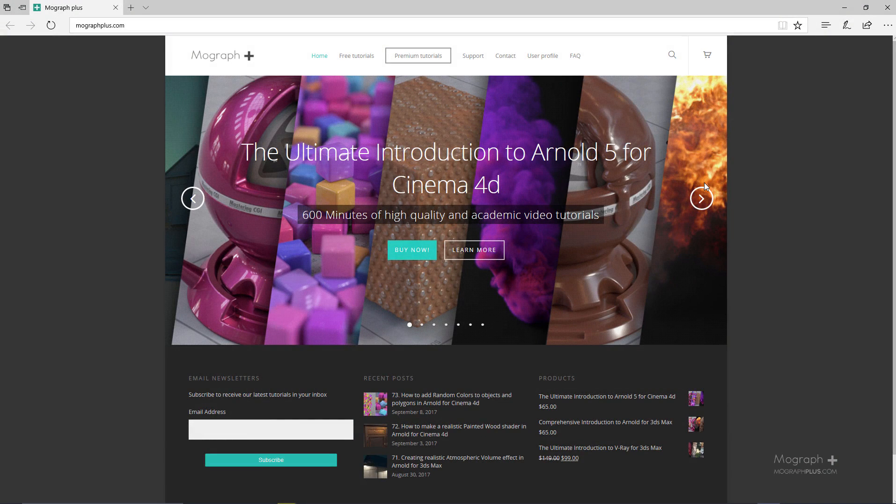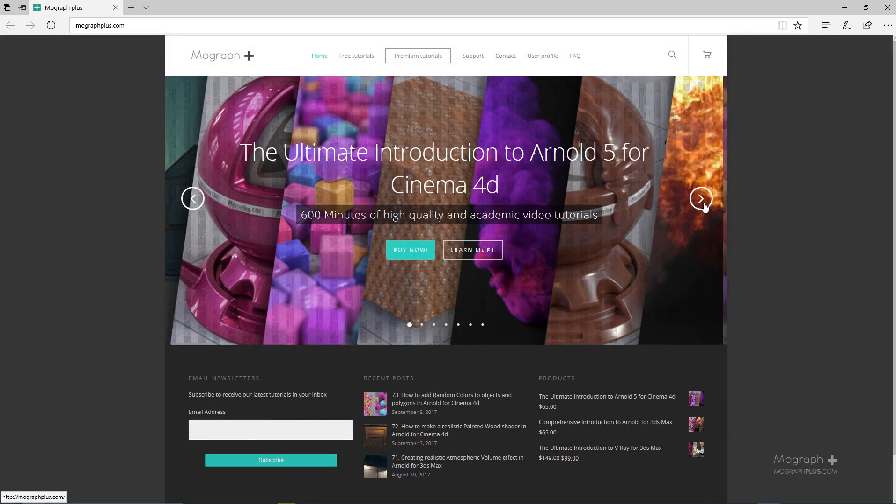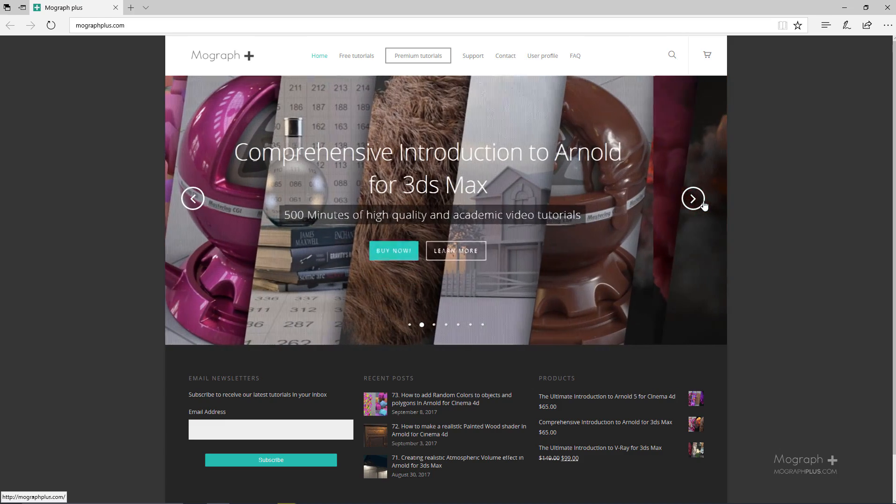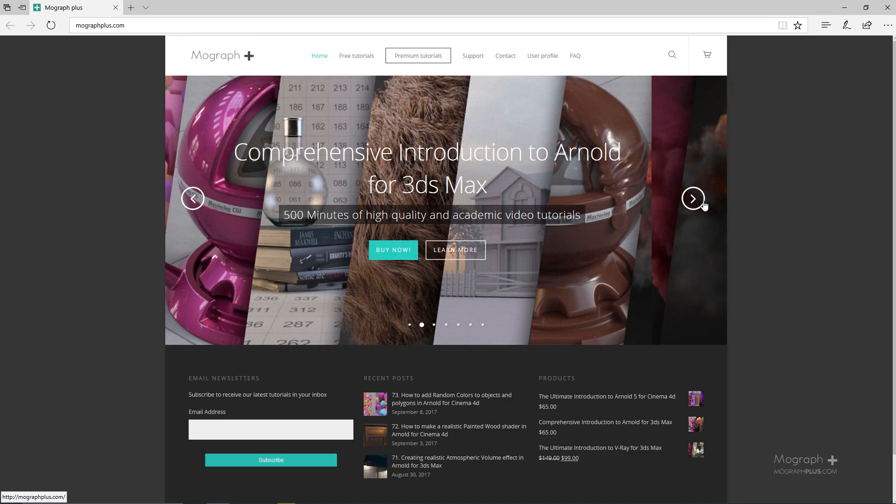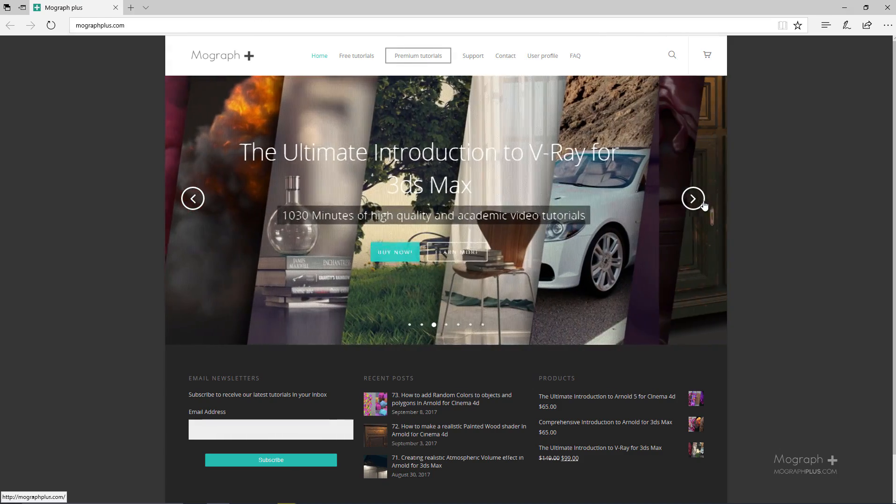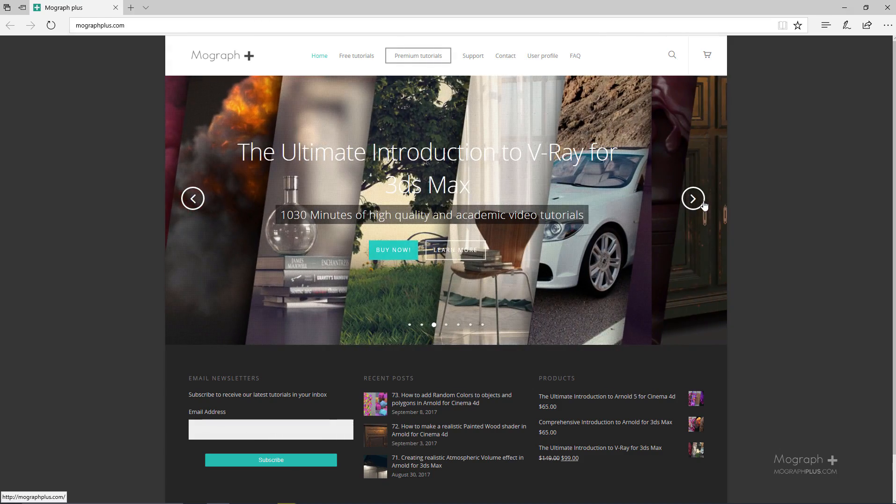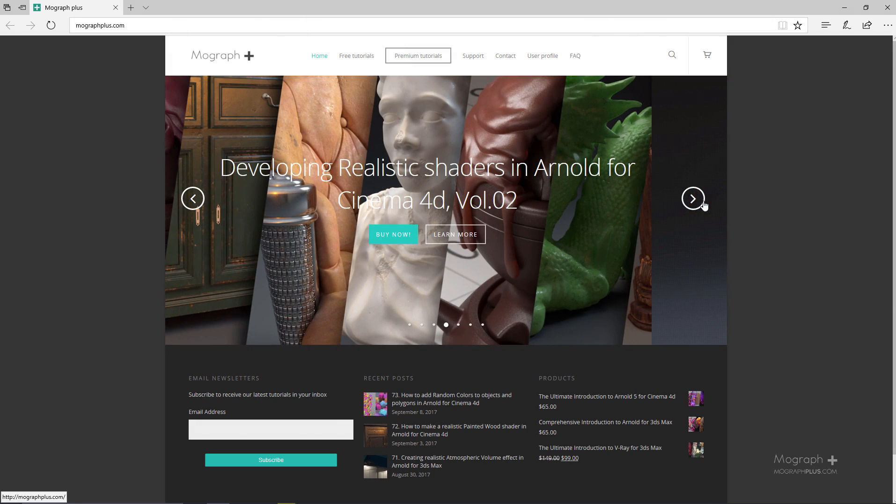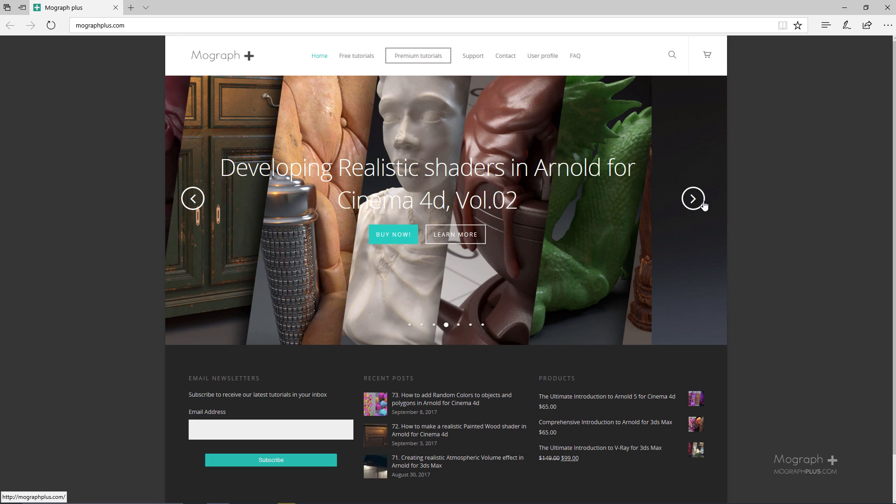Thank you for watching this free video tutorial from Mograph Plus. Please make sure to visit our website and check out our premium courses for Cinema 4D, 3ds Max, Arnold, V-Ray, Maxwell, motion graphics and much more. Also, please subscribe to our YouTube channel and follow us on Facebook, Twitter and Vimeo to enjoy our free video tutorials.